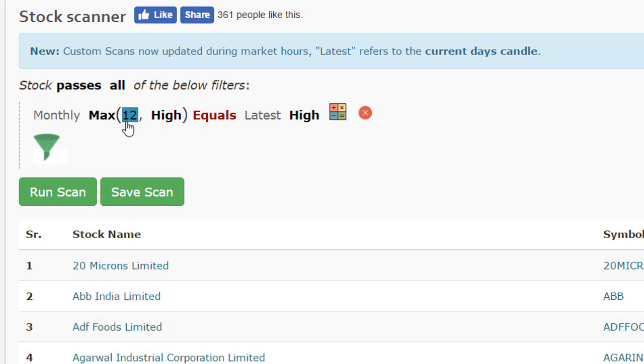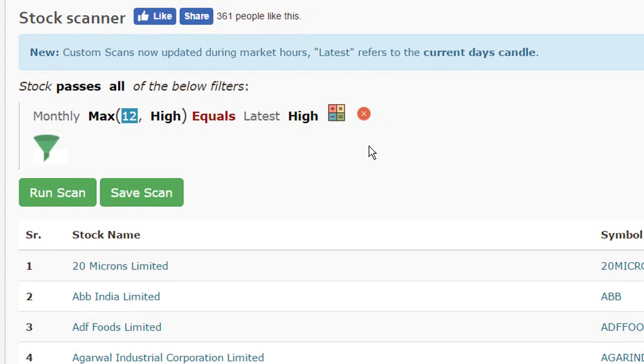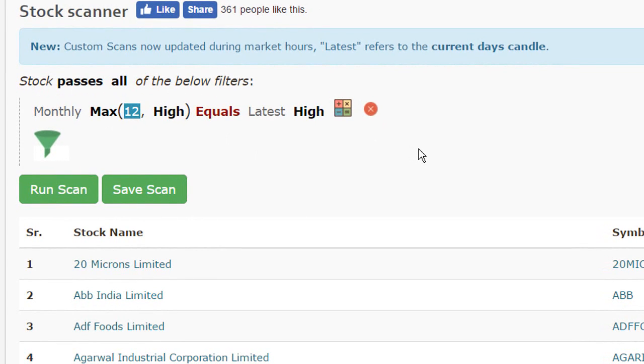So hope this gives you a good insight about what functional filters are and how powerful they can be to filter specific stocks meeting specific technical requirements. Thank you.